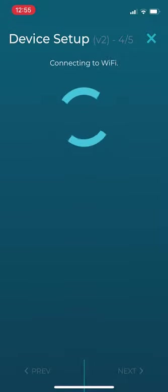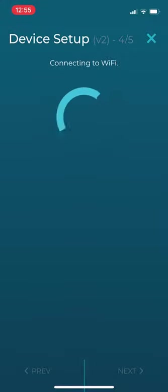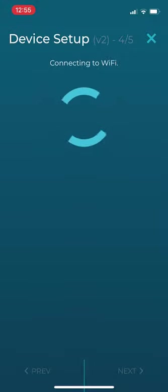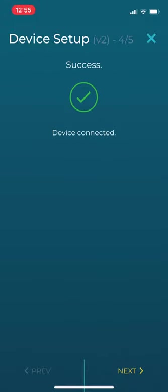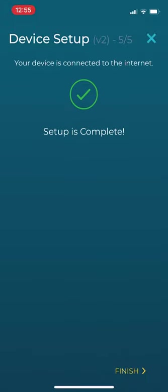If the information is correct and you're connecting to a 2.4 GHz network, it will show success. The setup is complete.